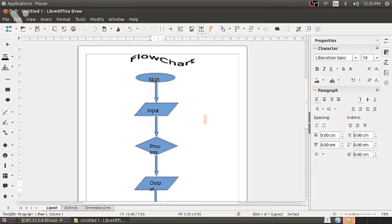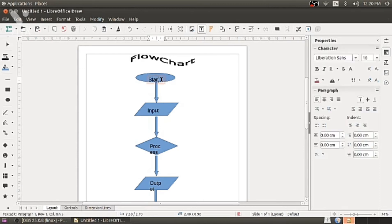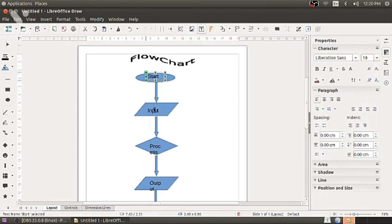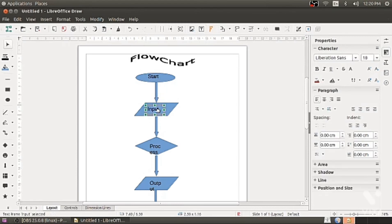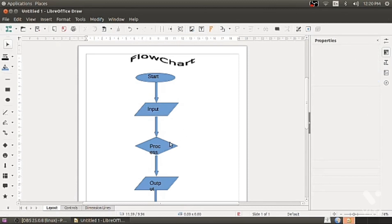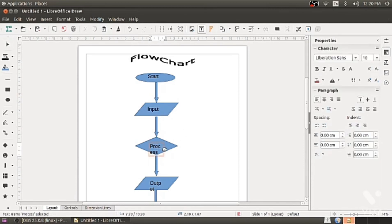So the graphical representation of the program has to be started. Then the parallelogram symbol is for the input. Whatever you do input, example 5 plus 6. Because of plus, addition is the process.